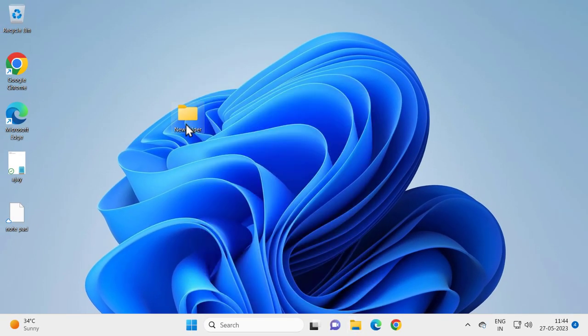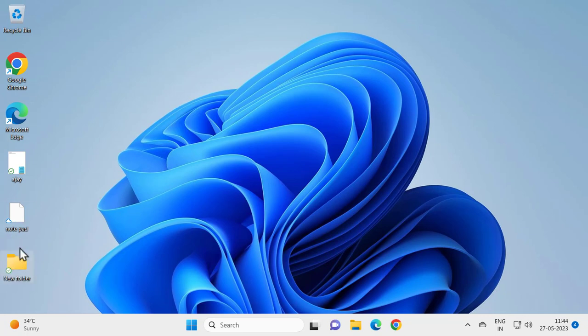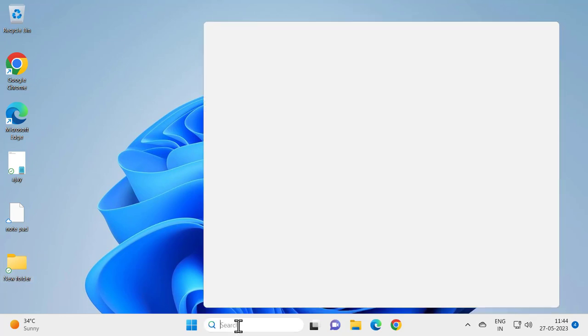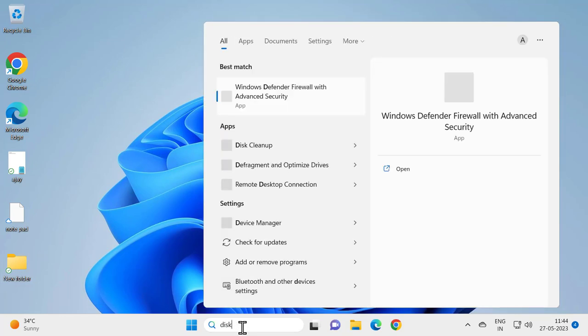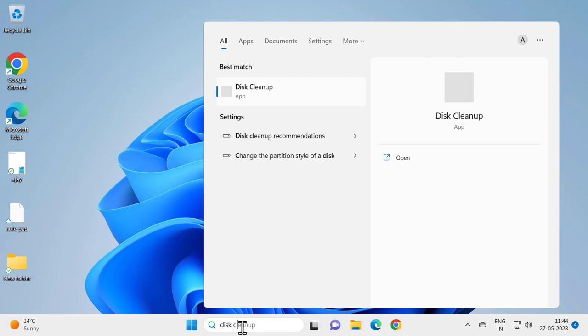Whatever folder you're having an issue with, you just want to do it like this. And I suggest you guys to do another thing. Go to the search menu and type disk cleanup and open it.